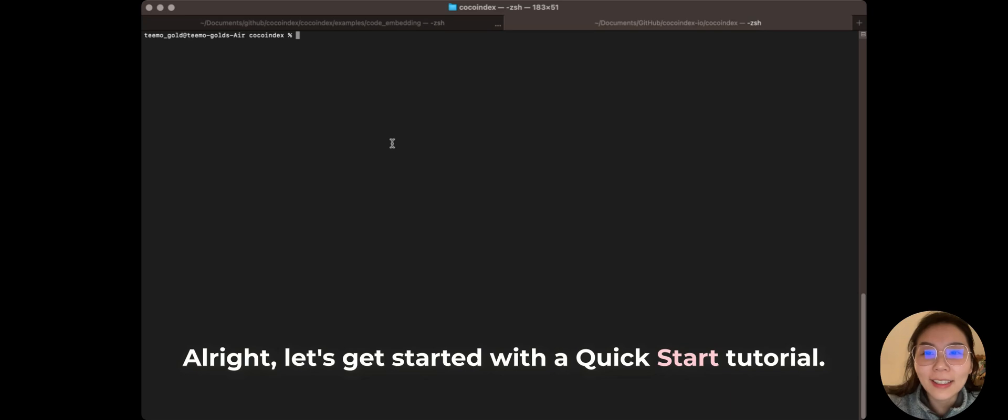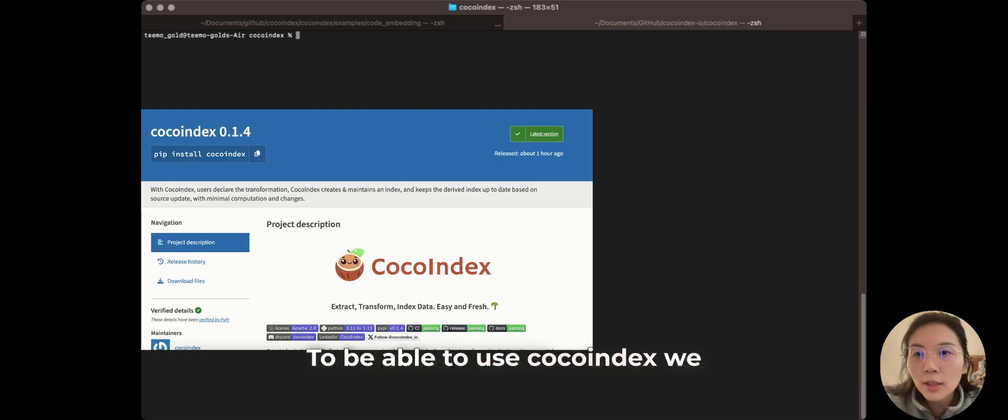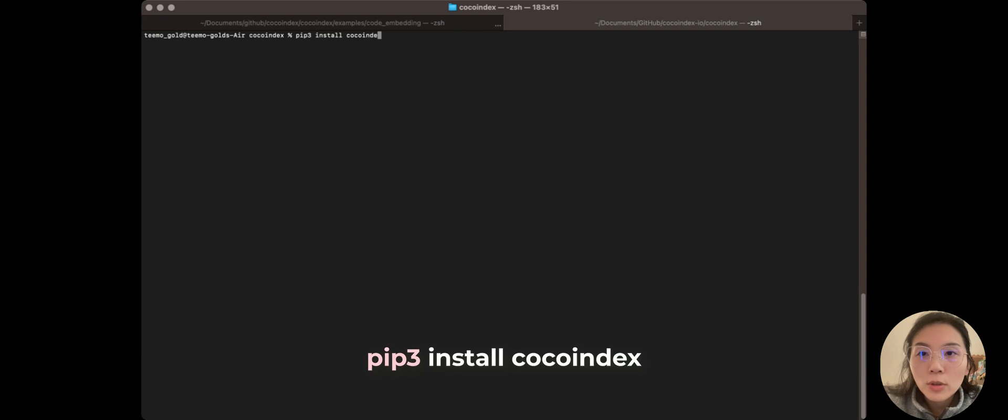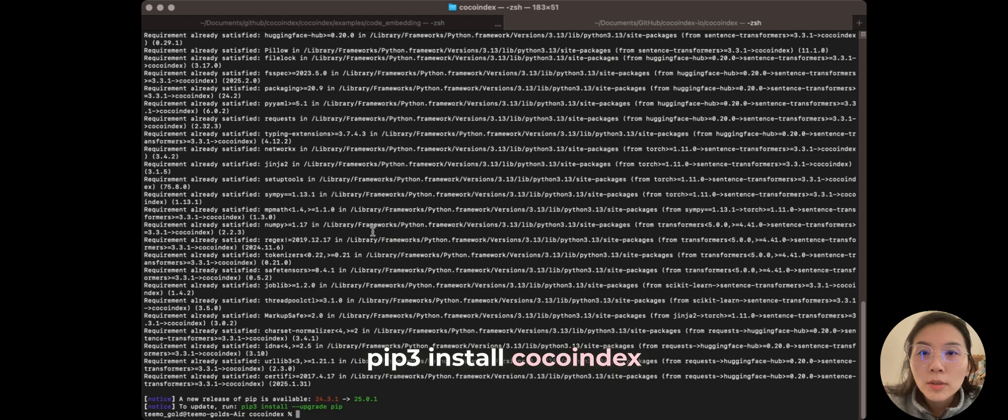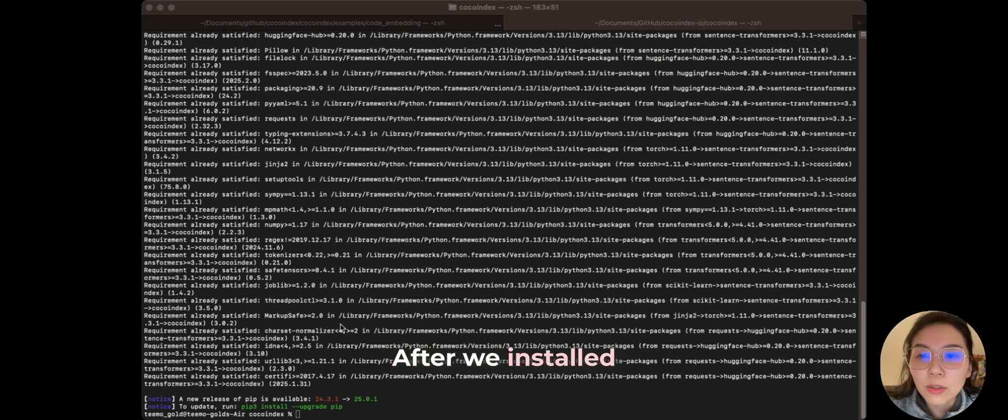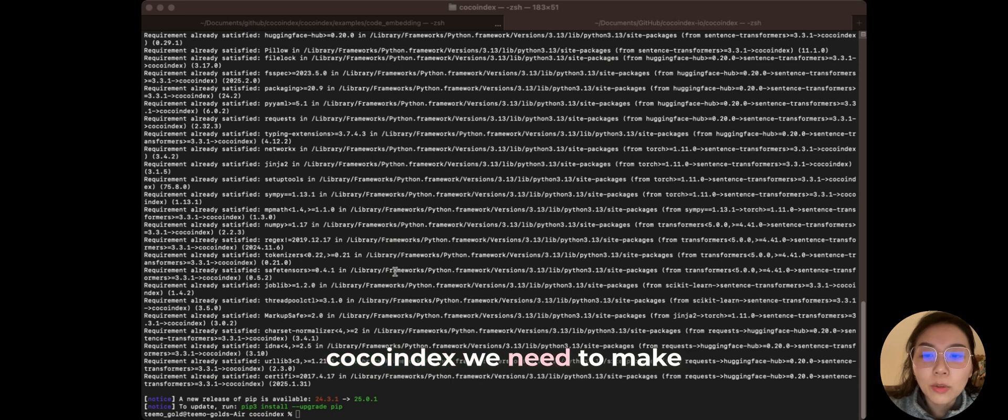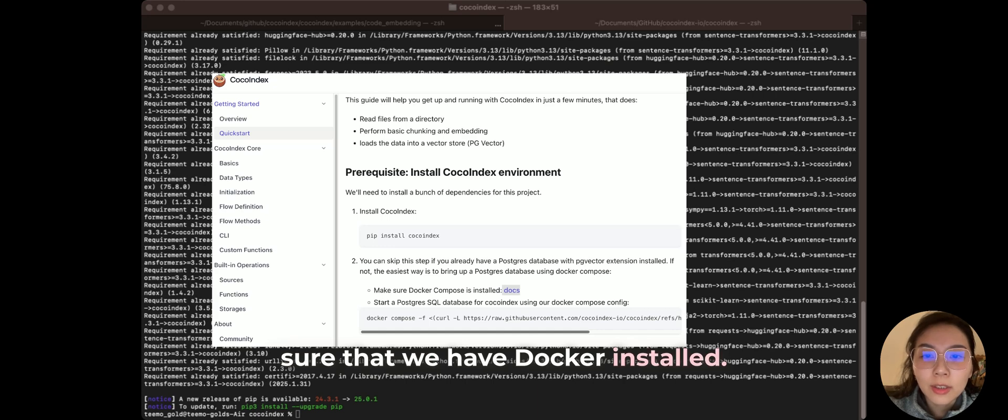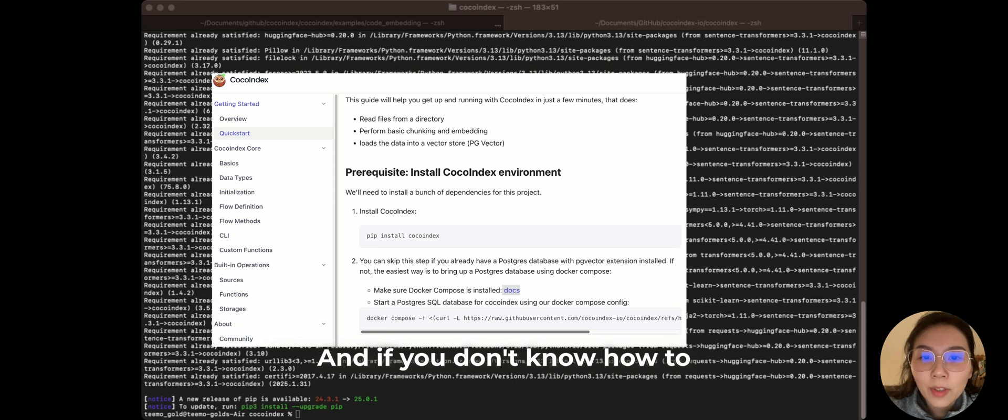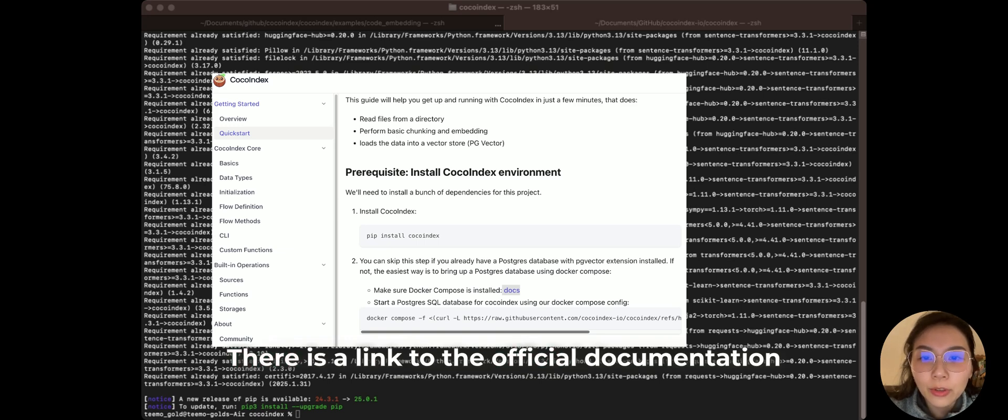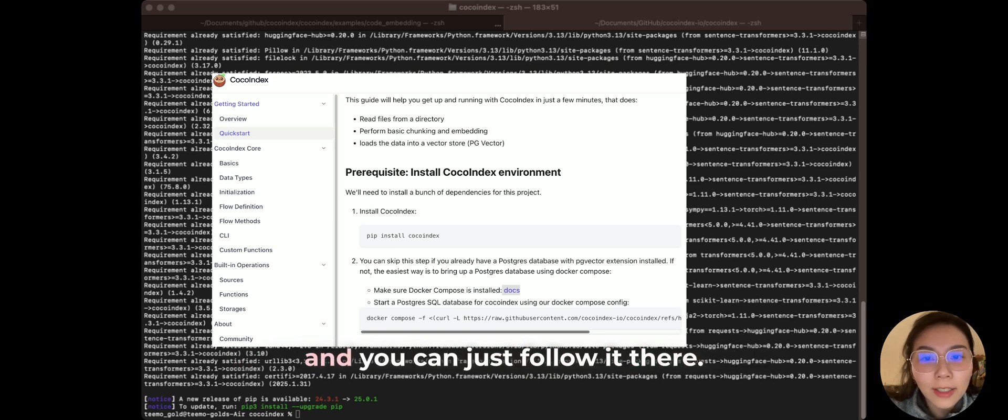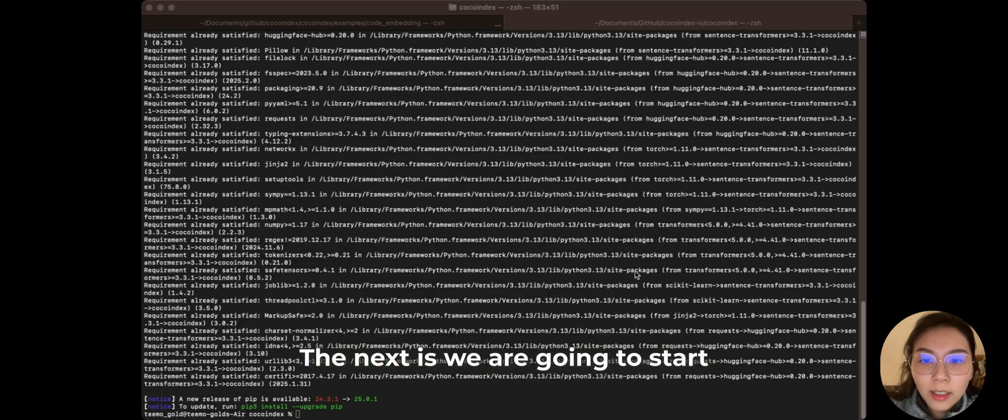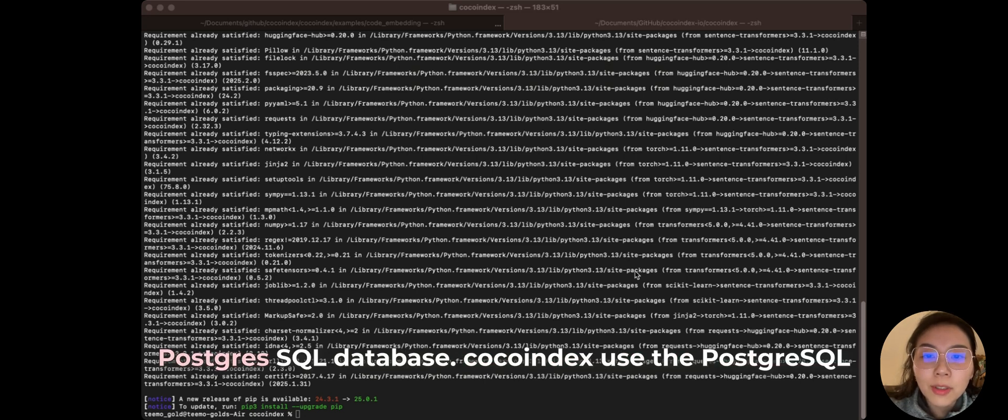All right, let's get started with a quick start tutorial. To be able to use CocoIndex, we need to first install the CocoIndex library. After we installed the CocoIndex, we need to make sure that we have Docker installed. And if you don't know how to install Docker, there is a link to the official documentation, and you can just follow it there.